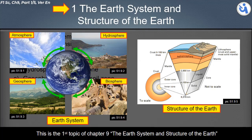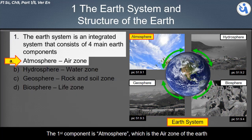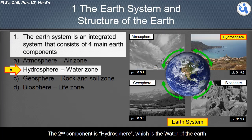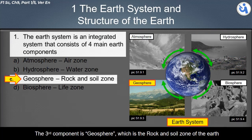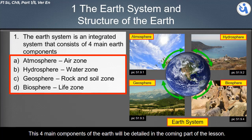This is the first topic of Chapter 9: the Earth system and structure of the Earth. The Earth system is an integrated system that consists of four main components: the atmosphere, which is the air zone; the hydrosphere, which is the water zone; the geosphere, which is the rock and soil zone; and the biosphere, which is the life zone. These four components will be detailed in the coming part of the lesson.